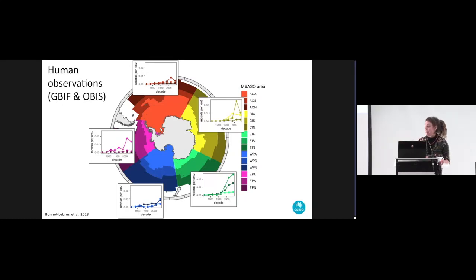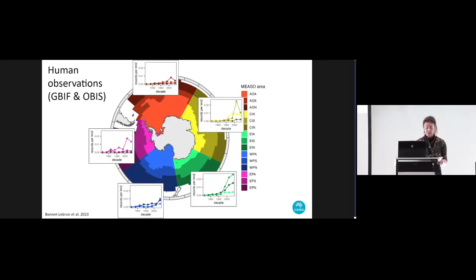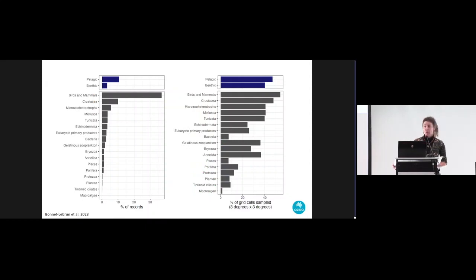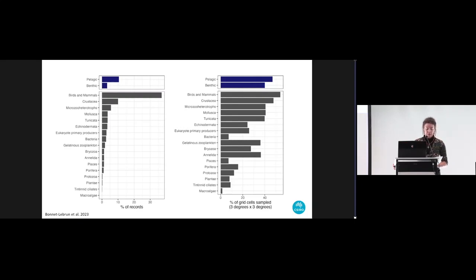The key point here is that unsurprisingly for a region as hard to access as the Southern Ocean, the availability of biodiversity data is spatially variable, with some regions much better sampled than others. Sticking with human observations, overall pelagic species are better sampled than benthic species, with a higher percentage of records and high spatial coverage. Birds and mammals are by far the most sampled group, followed by crustaceans, and these groups also have the best spatial coverage. But there are some groups with relatively low sampling but good spatial coverage, such as mollusks, gelatinous zooplankton and annelids.